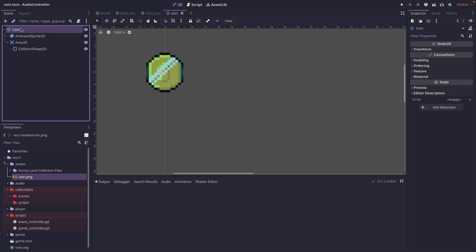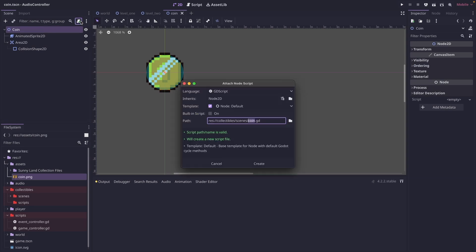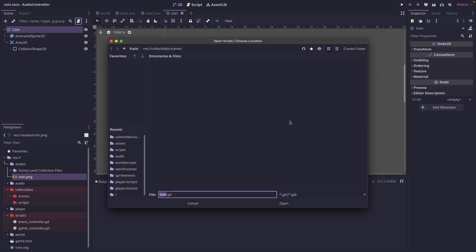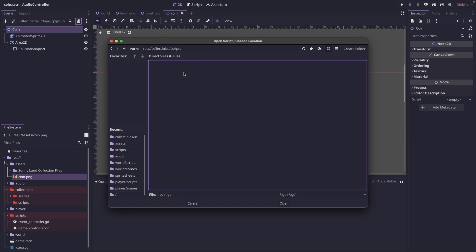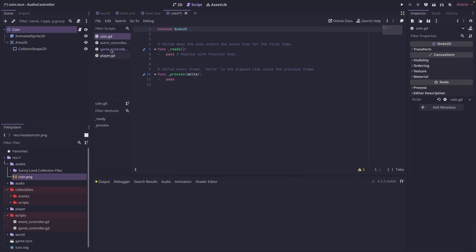And we want to add a script to our coin scene. So click attach script and then we're going to click on here and we're going to save it in the scripts folder. So it's going to be collectibles slash scripts.